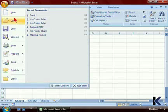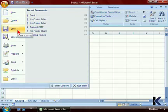The New option, Open, Save, Save As, as well as printing and sending options are all found on the Microsoft Office button.